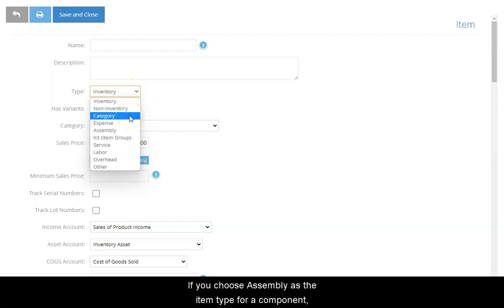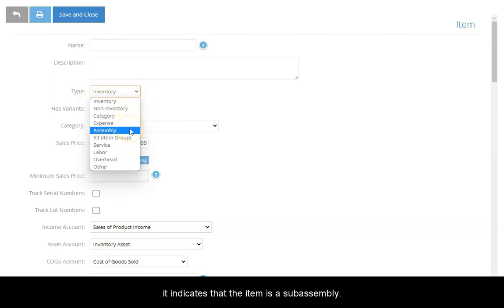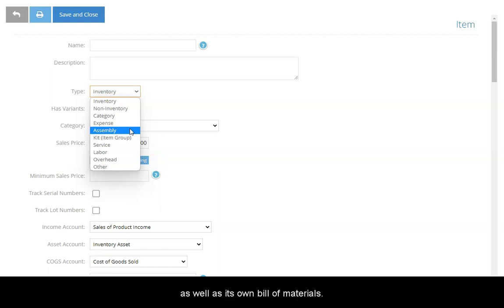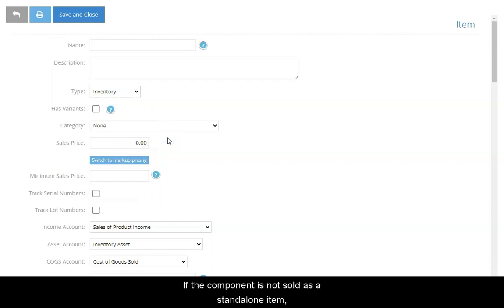If you choose Assembly as the item type for a component, it indicates that the item is a sub-assembly. A sub-assembly requires its own component items as well as its own bill of materials.